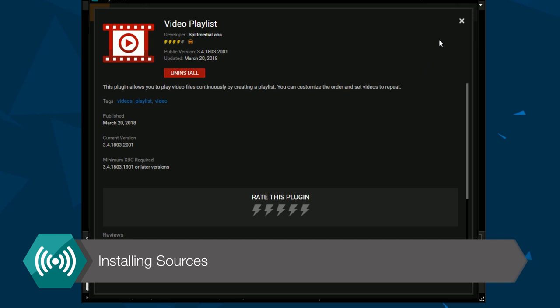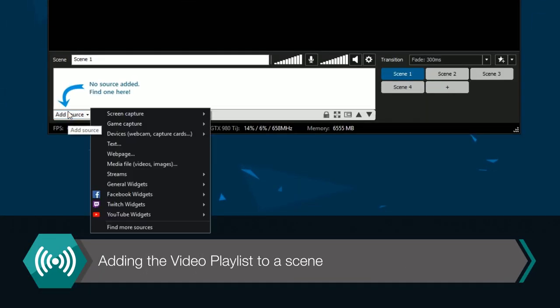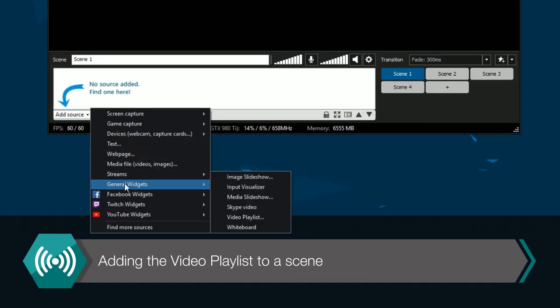Now you'll find the video playlist in the Sources menu under Widgets. Click on it to add as a source in your scene.